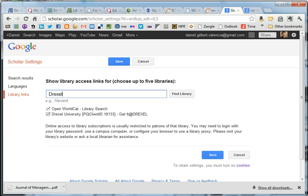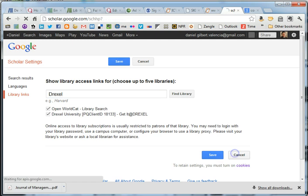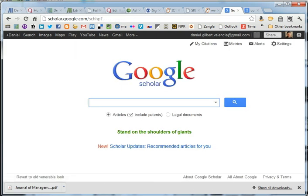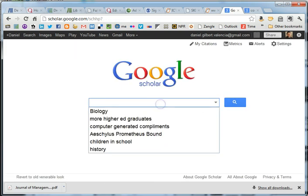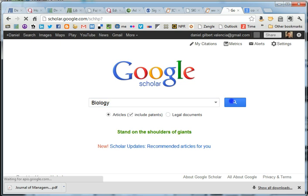It'll appear down here, just make sure it's checked, and then click Save. So I'm going to click Cancel because I've already done that. And then when you type in a subject, click Search.